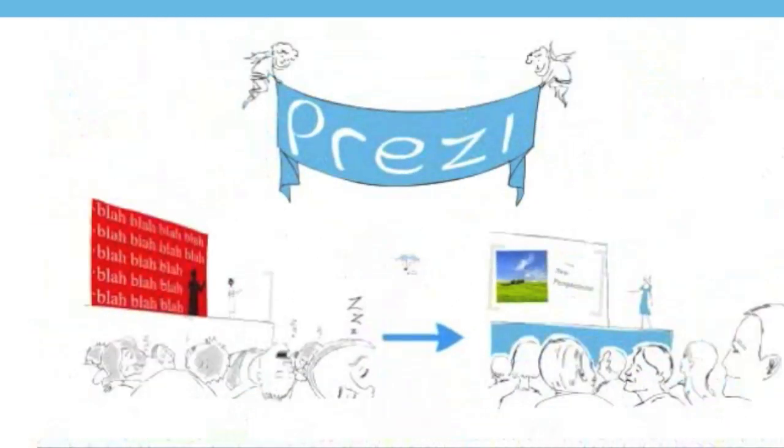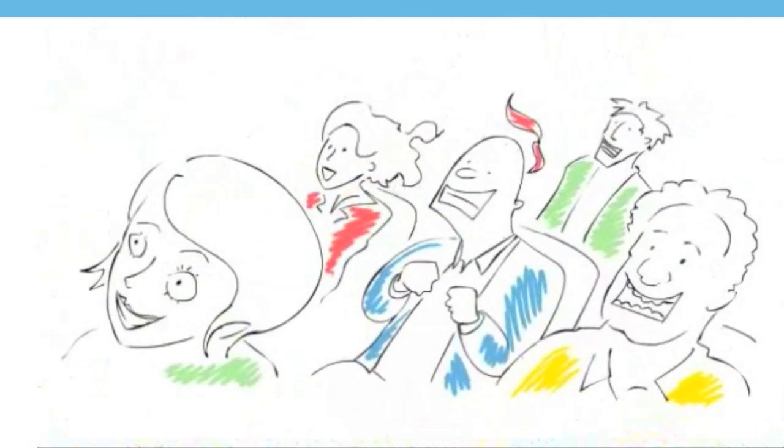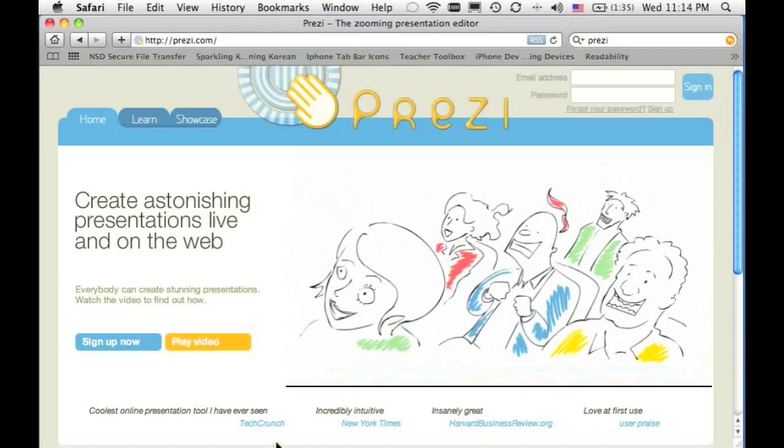The best part? You can start a Prezi now for a presentation you have tomorrow. In just a few clicks, you can bring presentations back to life. All right, let's take a look at Prezi.